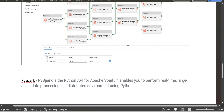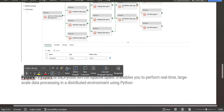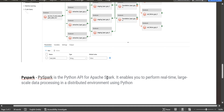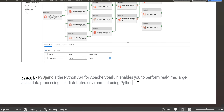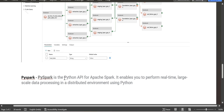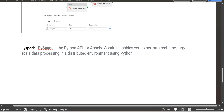PySpark is a Python API for Apache Spark framework. It enables you to perform real-time, large-scale data processing in a distributed environment using Python. Spark code can be written with Java, Scala, Python, or R. Nowadays, organizations are asking for data engineers or data scientists who know Spark with Python — that is an added advantage for getting a good package and a good organization.